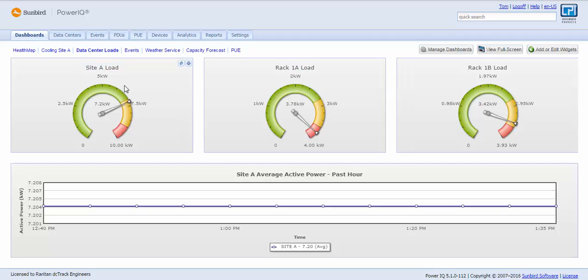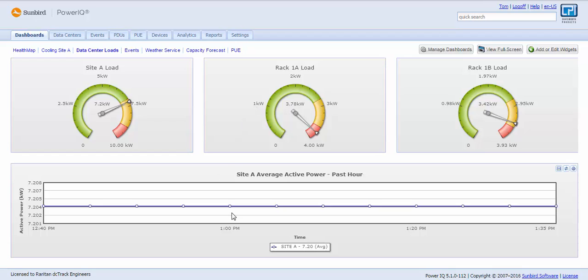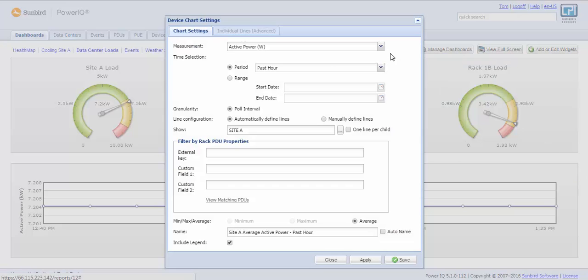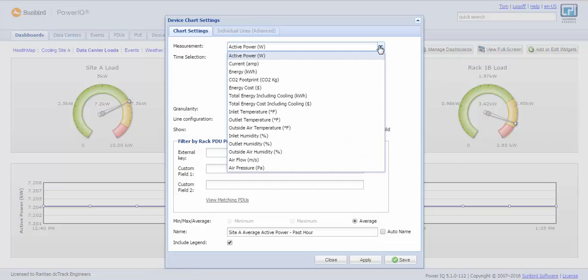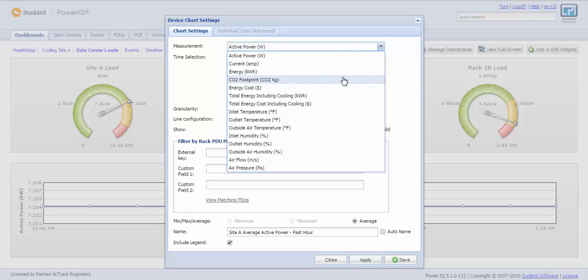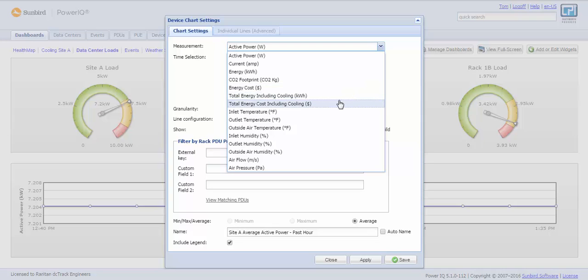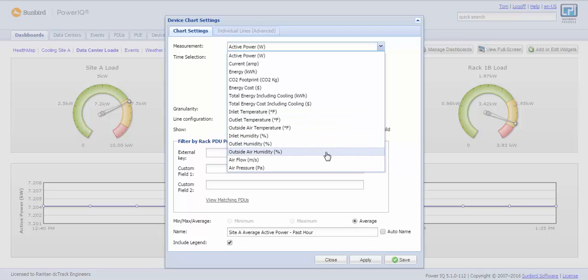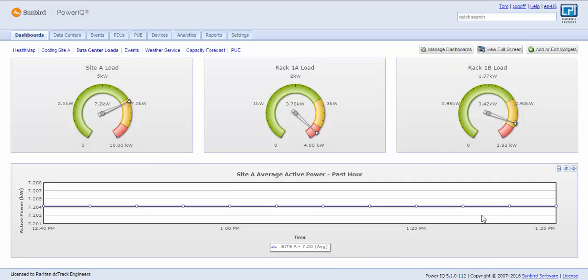I have widgets that are gauges that I can measure my load by data center, by rack, or any level within the hierarchy. I can trend over time virtually any measurement in my data center from active power, current, energy, carbon footprint, energy cost, total energy including cooling, total energy cost including cooling, inlet temperature, air flow, air pressure, etc. Very flexible chart and reporting, and I have the ability to export my data typically.